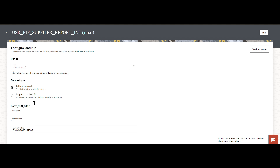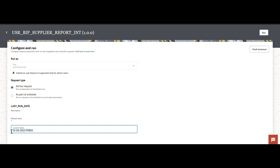When you try to submit the integration again, it is taking the latest parameter — the latest value. The start date is updated, and the same parameter value is being passed to the integration. Based on this parameter, we are calling the BIP report. This is how we can dynamically assign the last run date to the BIP parameter with no manual intervention required.